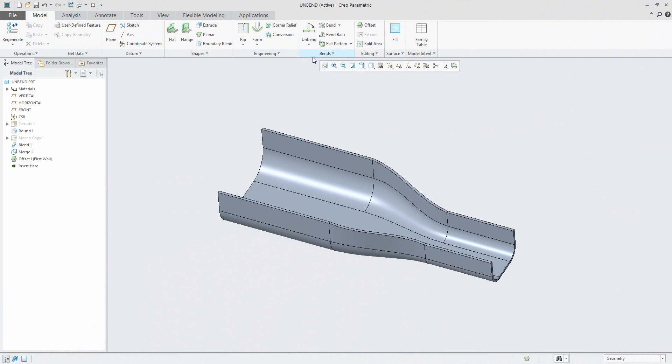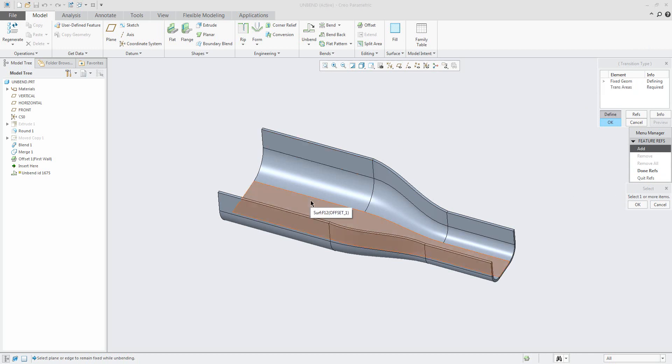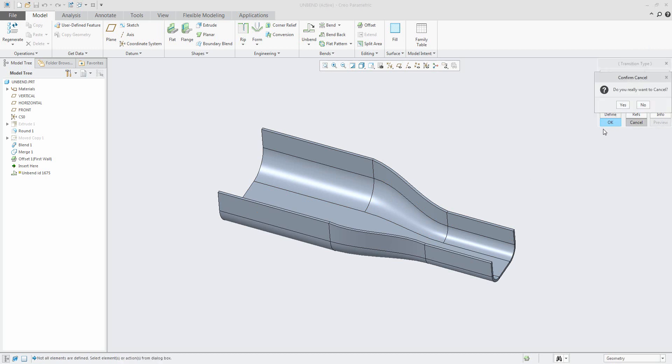You can see here, over here directly in the sheet metal modeling, it's the possibility to use the function Transitional Unbend. This feature is really old and you can go through this feature and select the feature geometry, specify transition area and the system sometimes creates and finishes the unbend feature for you. Why sometimes? It's an old one. I don't want to show you the old feature.